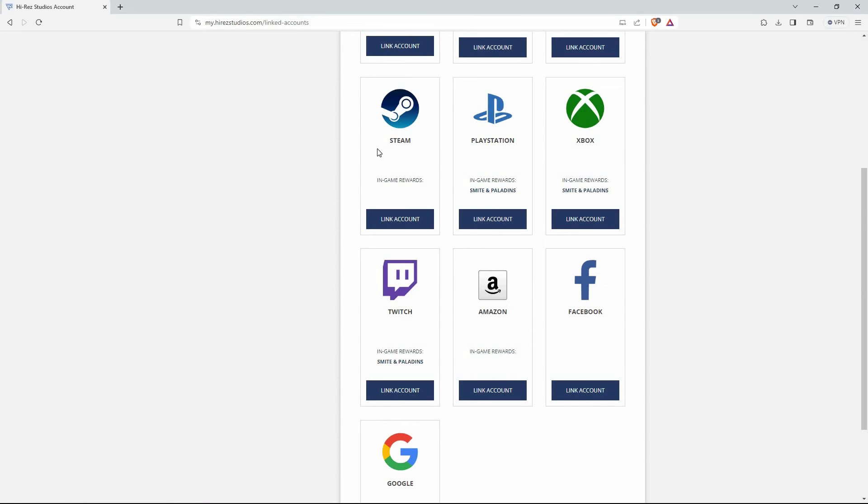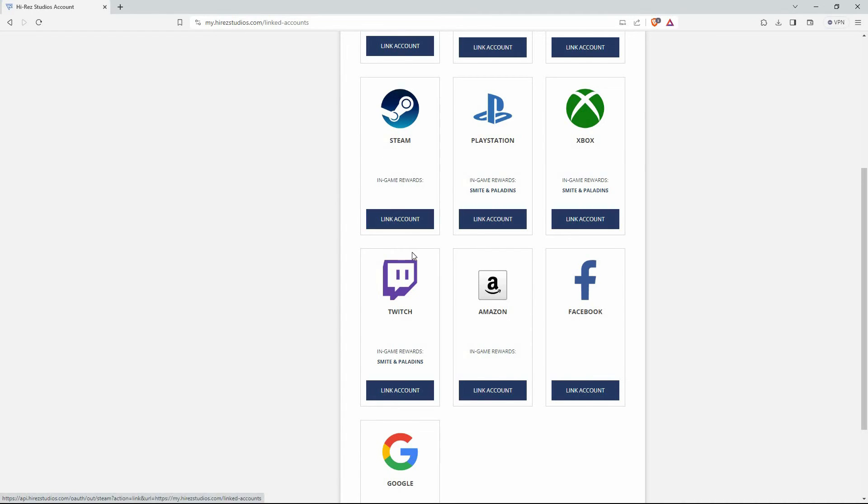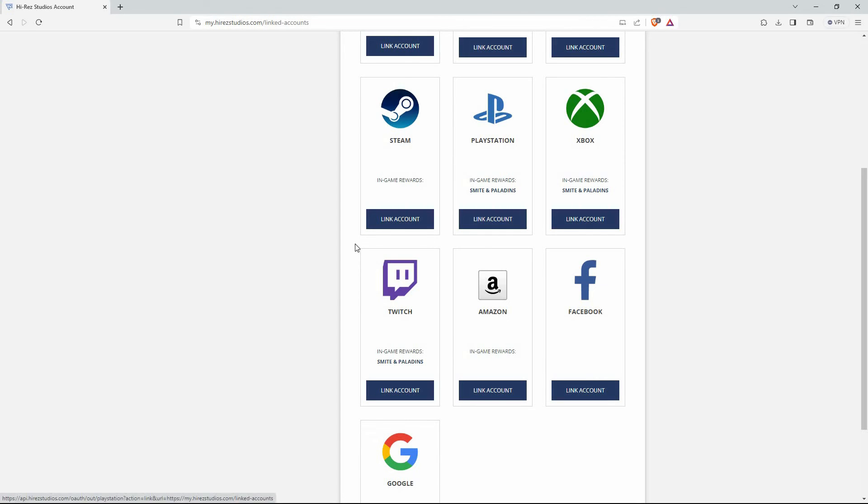So, go to Steam. I have not linked Steam to Hi-Res. So, here it says link account. If I had linked Hi-Res to Steam, it would say unlink account. So, to unlink from Steam, just click unlink account. If you have linked to other accounts and you want to unlink it, just click unlink.